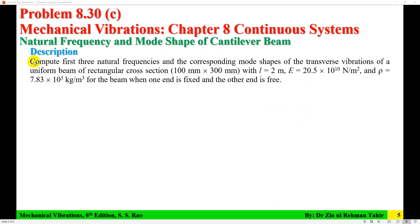The problem description: compute the first 3 natural frequencies and the corresponding mode shapes of the transverse vibration of a uniform beam of rectangular cross-section having breadth equal to 100 mm, depth 300 mm, length 2 m, modulus of elasticity 20.5 × 10^10 N/m², and density 7,830 kg/m³, for a beam with one end fixed and the other end free.